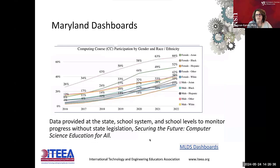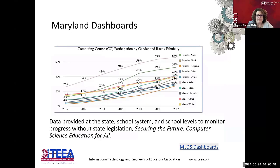What we do is we monitor our data here in Maryland. These are our dashboards that go across our entire state, looking at the intersectionality of gender and race and ethnicity, and we monitor this annually. Our data is a bit of a year delay, which is why we're only up to 2022 in this particular area, but we're able to do the same thing at the school level and the school system level in order to really see who's taking these courses and what they're doing.